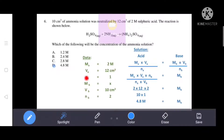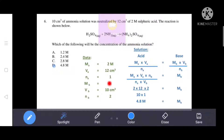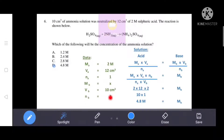Number of moles of acid is 1 (from the balanced chemical equation). We need to find molarity of base (concentration of ammonia solution). Volume of base is 10 cm³. Number of moles of base is 2 (from the balanced equation). We use the formula: Ma × Va / Na = Mb × Vb / Nb.